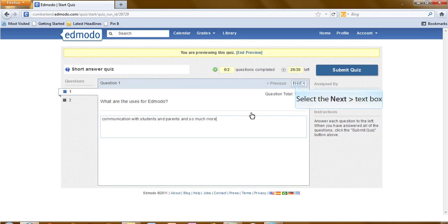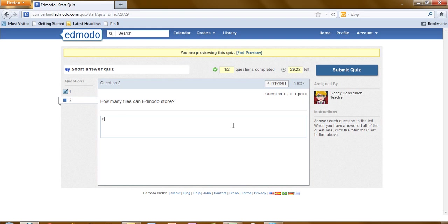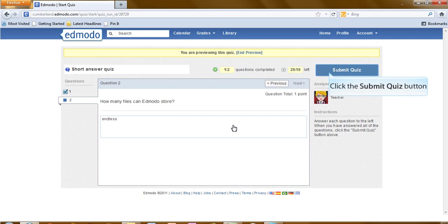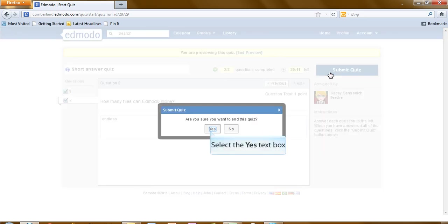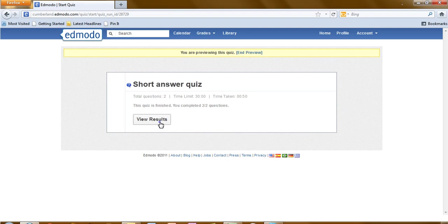Then they would click on next. Type the next answer. Once they are finished, and once you are finished, you can submit the quiz. Yes, you are sure. Now you can review your results.